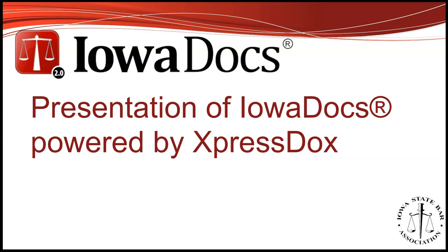Hello, I'm Brian Haig with the Iowa State Bar Association, here today to talk about exciting changes to IowaDocs.